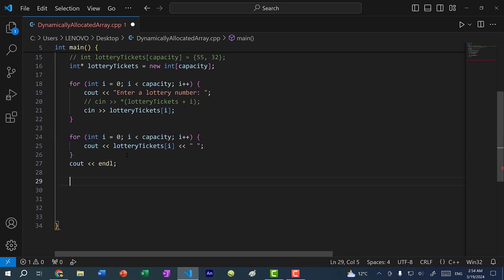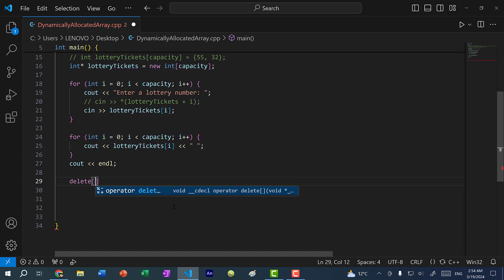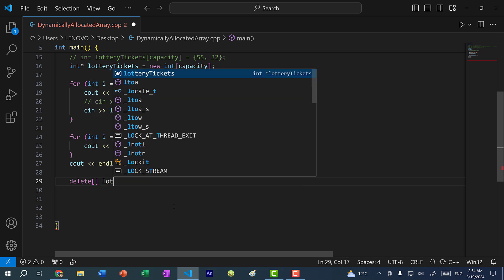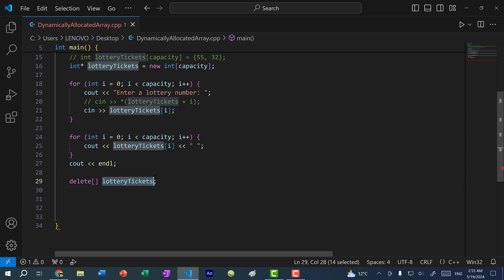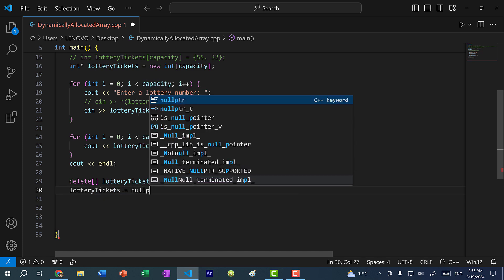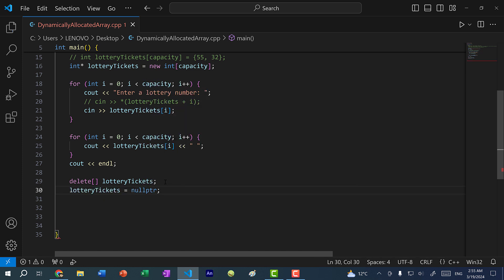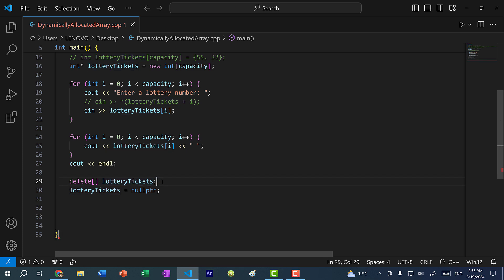So after we've printed out all the values, we're not going to do anything else with this array. So I'm going to free the memory. And we use the delete keyword. But because this is an array, we add brackets. And then we put in the array name. And another thing to note here is once we free the memory, lottery tickets is still pointing to that same memory address. So we need to change it so that it points to null pointer. That way, we ensure that once we no longer need that memory space, we should also stop pointing to that memory address. Okay, so this is a full cleanup after you've allocated memory on the heap.